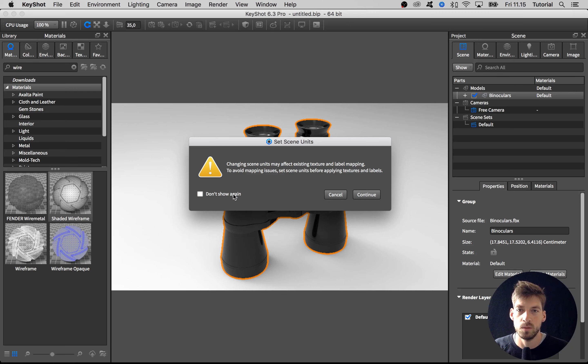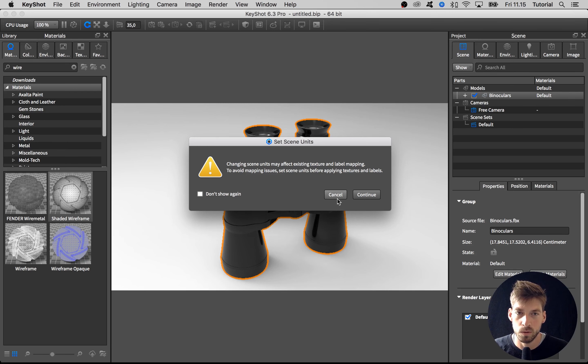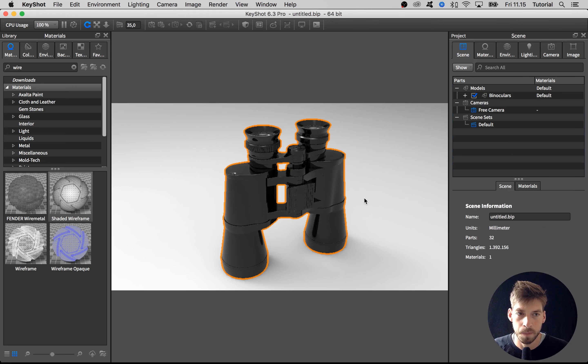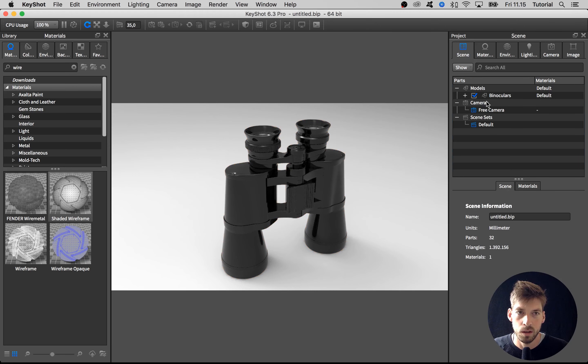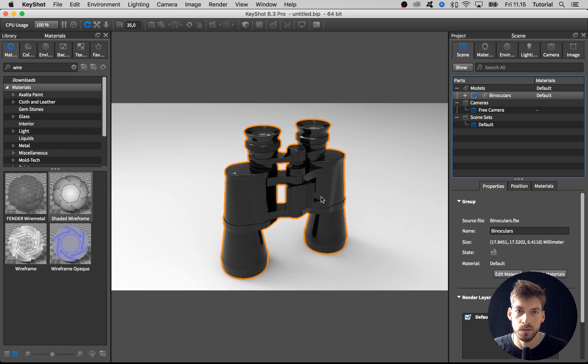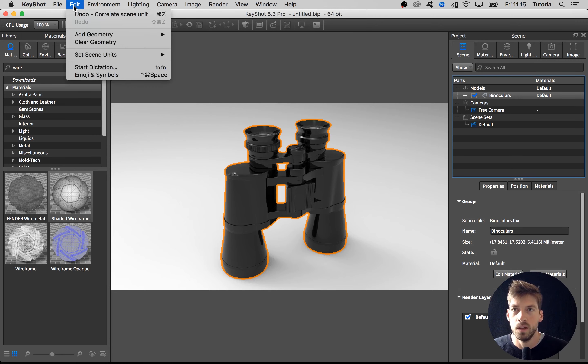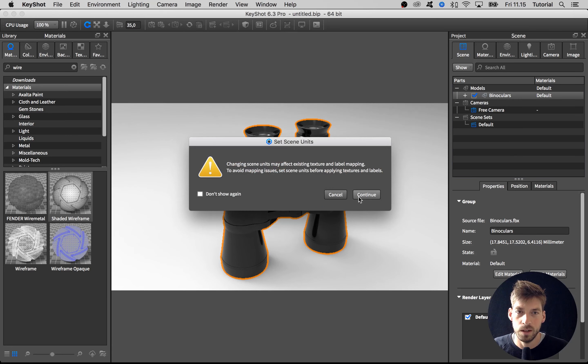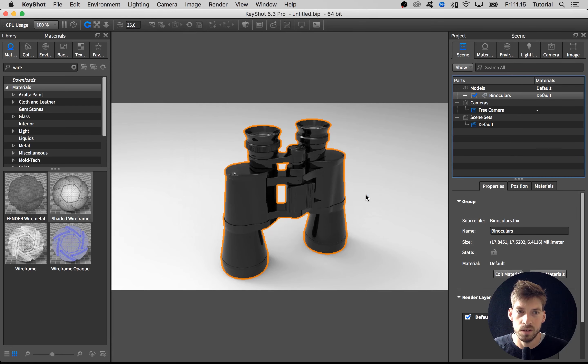Now when we unselect the model and select it again here in the scene tree, we see that it's now 17 millimeters. Let's change that back to centimeters like before, hit okay and continue, and now we're all set again.